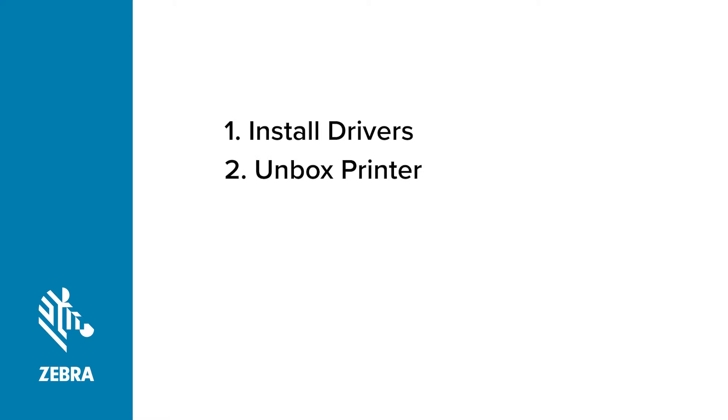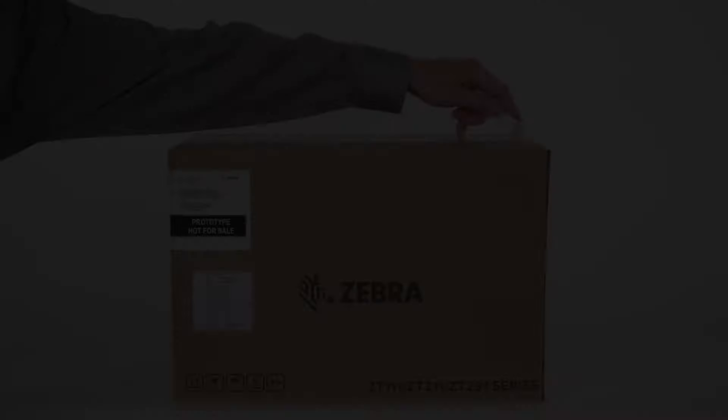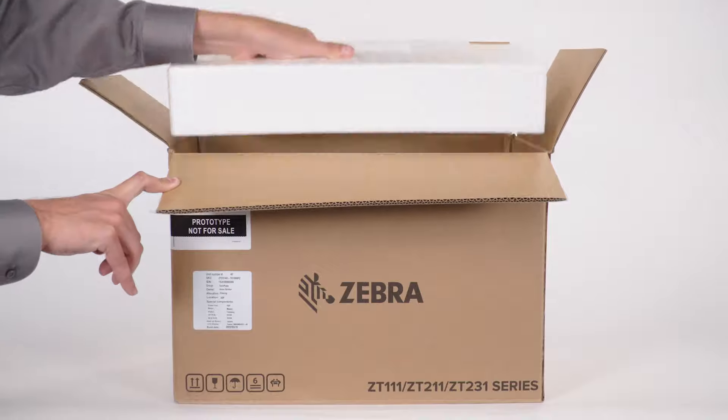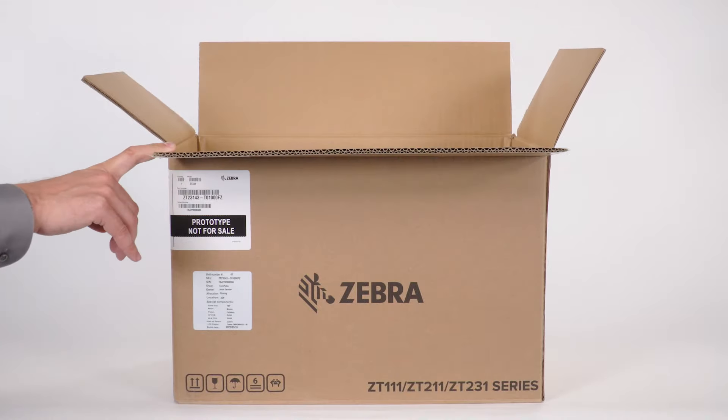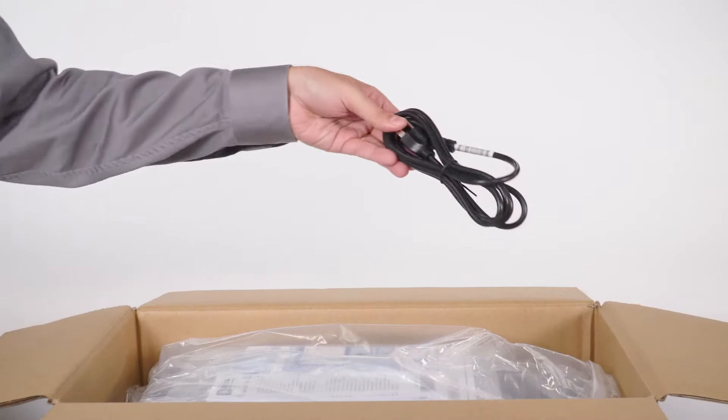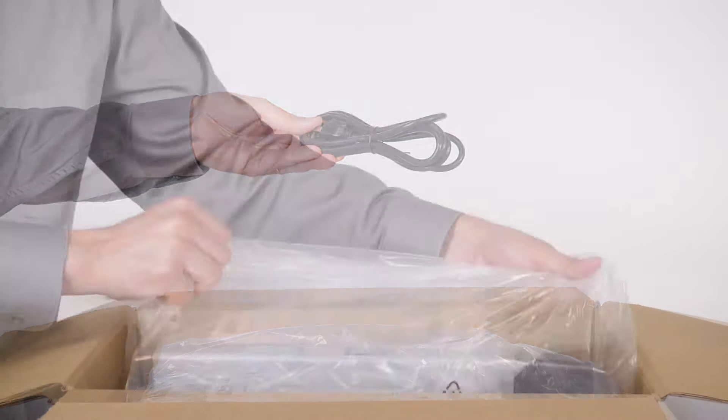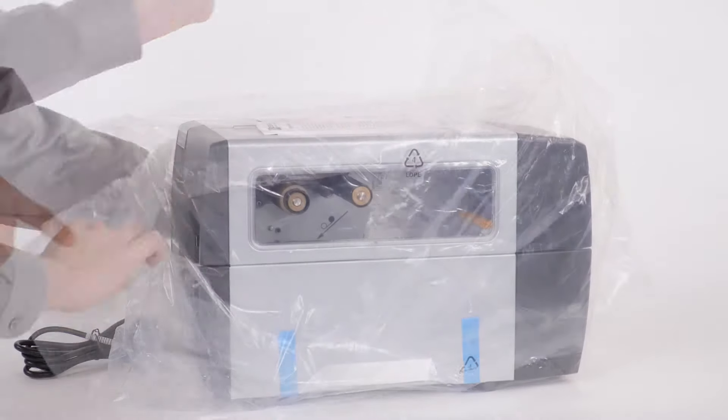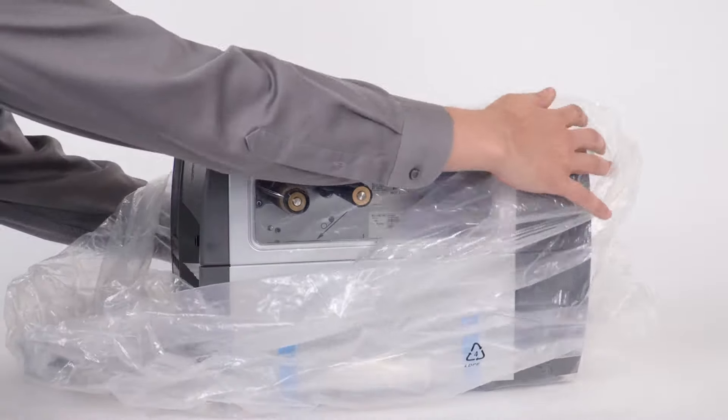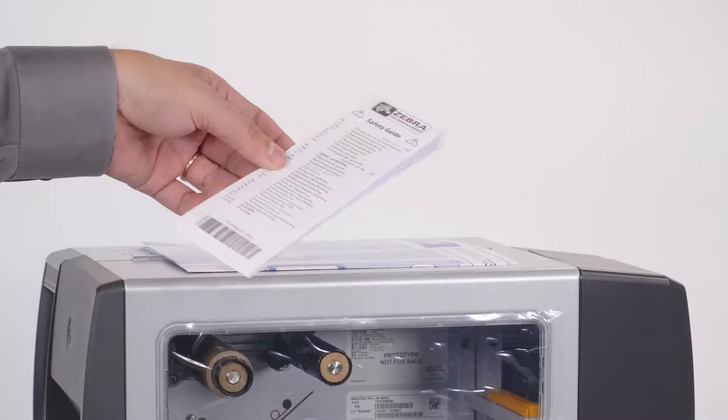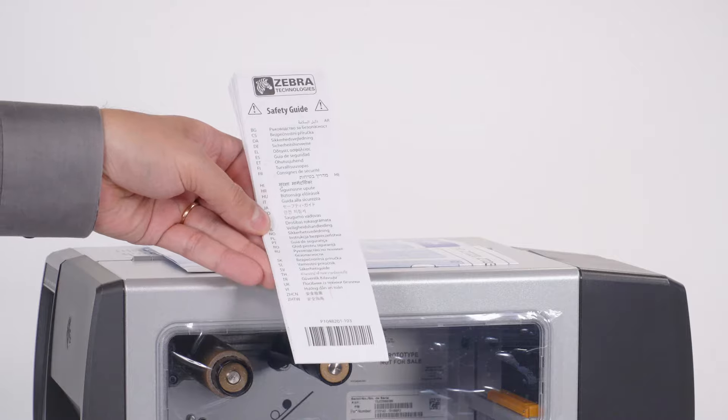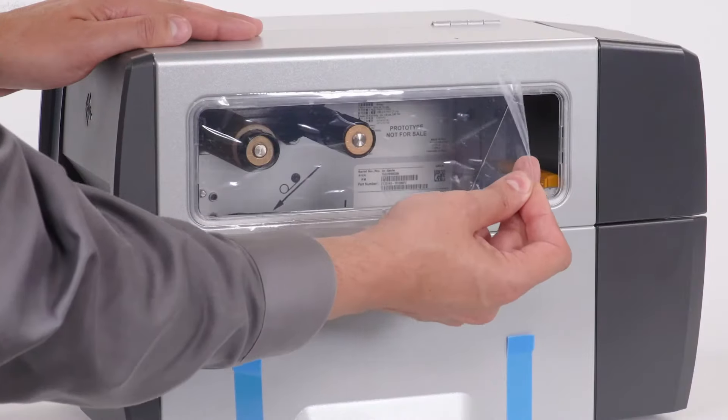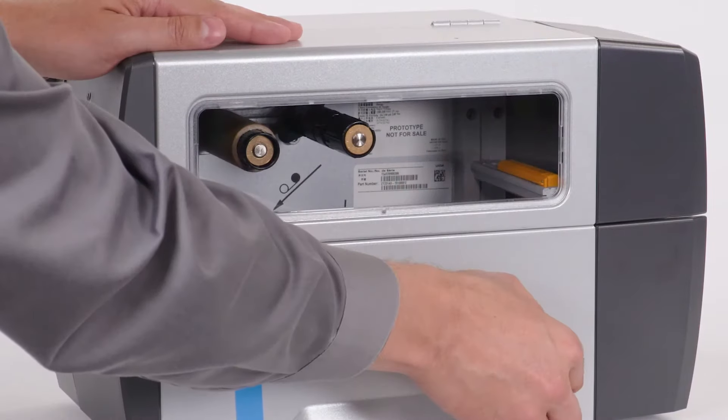Unboxing your printer. Cut open the box. Remove the packing material. Remove the power cord. Carefully lift the printer out of the box. Remove the plastic bag. Remove the documentation pack. Remove the protective film.